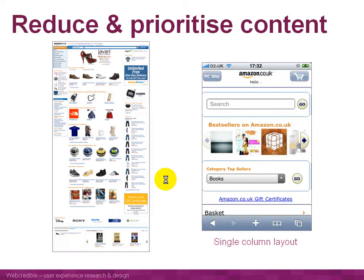When creating a mobile-optimized version, one of the first things you need to do is show less content — a lot less content. It's really important that you decide what the top priority items are on every single page. Those are the things you show on your mobile-optimized page, and the other things you remove.